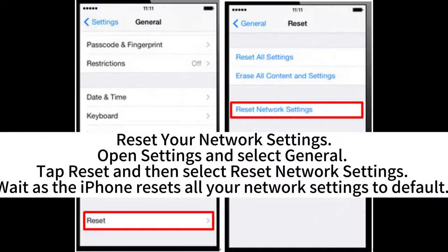Reset your network settings. Open Settings and select General. Tap Reset and then select Reset Network Settings. Wait as the iPhone resets all your network settings to default.